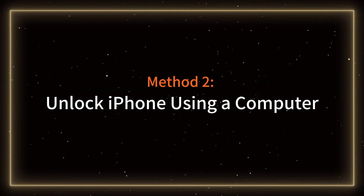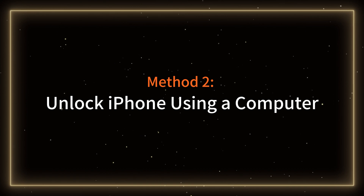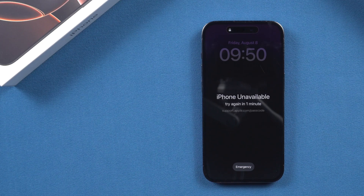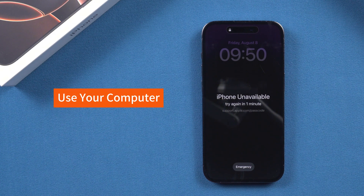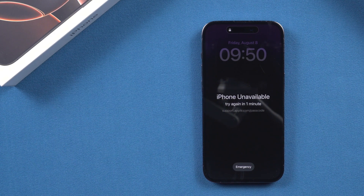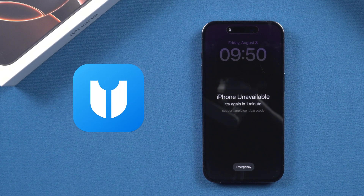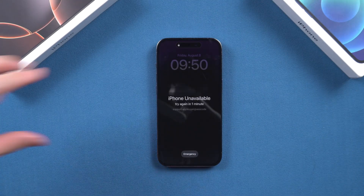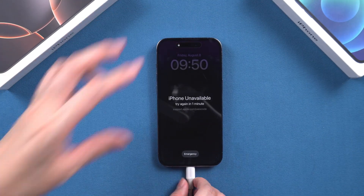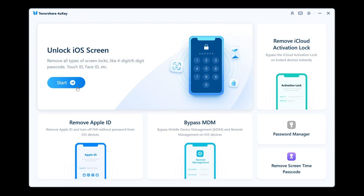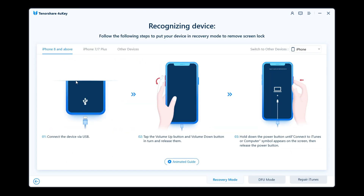Method 2: Unlock iPhone using a computer. If your device doesn't meet the requirements for Method 1, you can try unlocking your iPhone using a computer. I'll use Tenorshare 4uKey for this iPhone unlocking process. After connecting your iPhone to the computer, launch 4uKey. Select Unlock iOS Screen to begin the unlocking process.